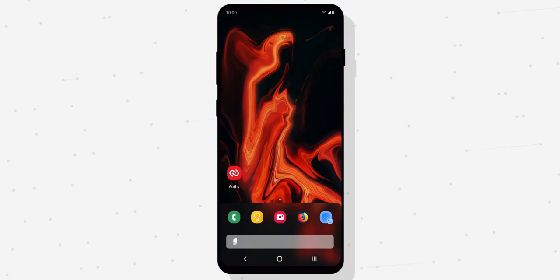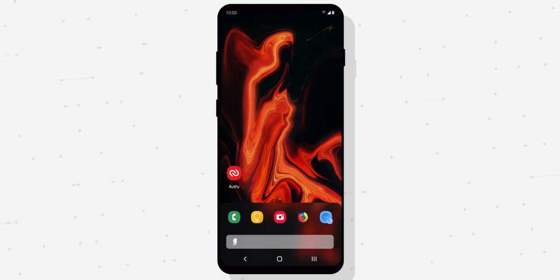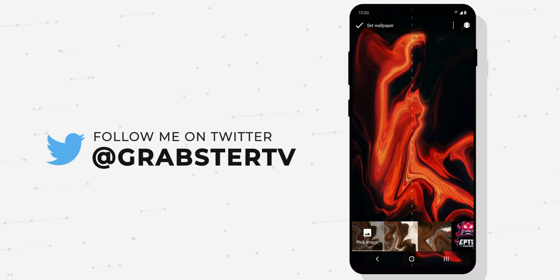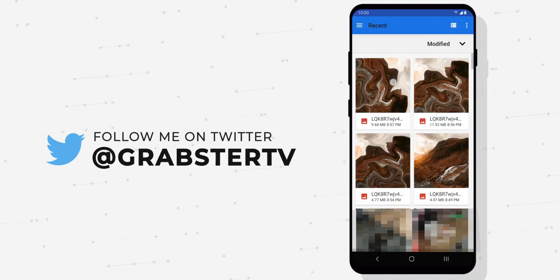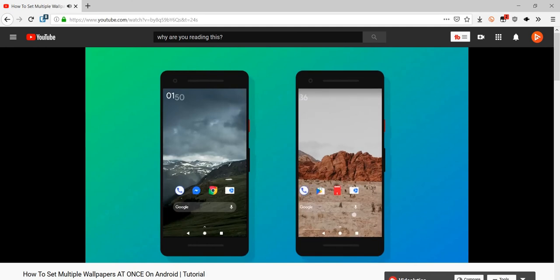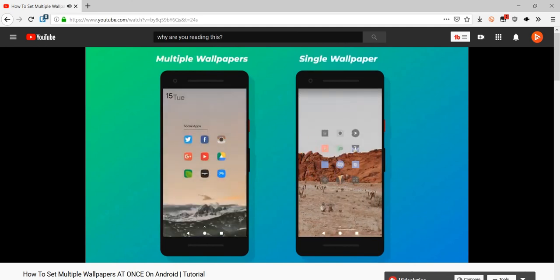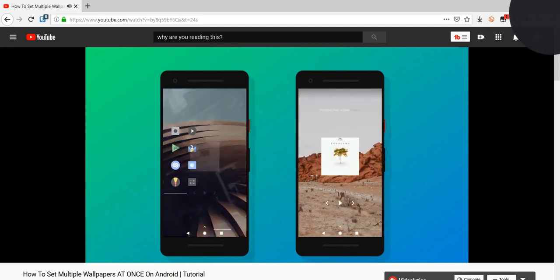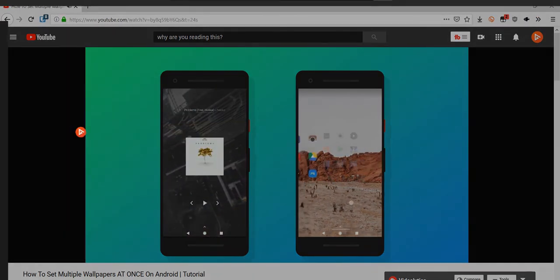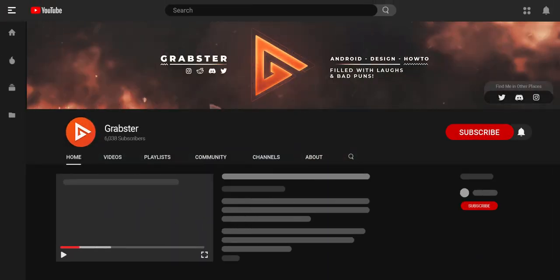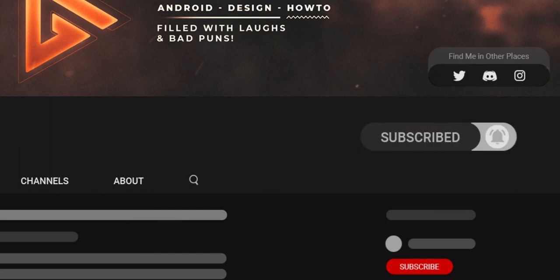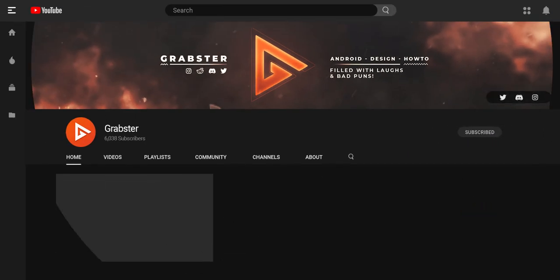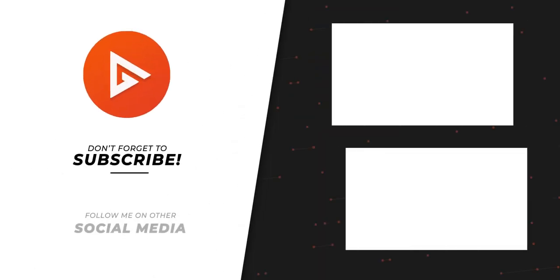If you followed this tutorial and made a wallpaper, please share it with me on Twitter because I would love to see what you make. If you enjoyed this video then check out my other tutorial where I show you how to set three different wallpapers on three different screens on Android. Tap the card above or link in the description to check it out. Also don't forget to leave a like, subscribe and tap that bell so you don't miss any future videos like this. Thank you so much for watching. I will see you in the next video. Peace out!